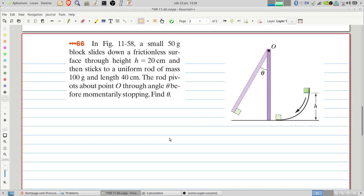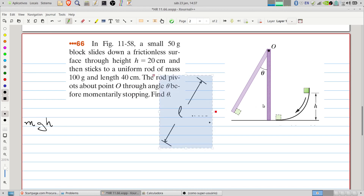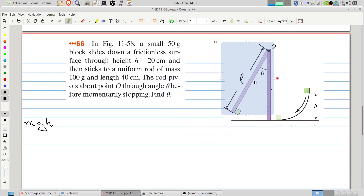Let's solve the problem. We use the conservation of energy. In the beginning of the movement, we'll have the potential energy of the block. We must also consider the potential energy of the rod. Let's say the rod has length L.